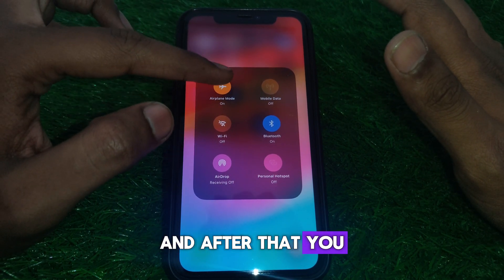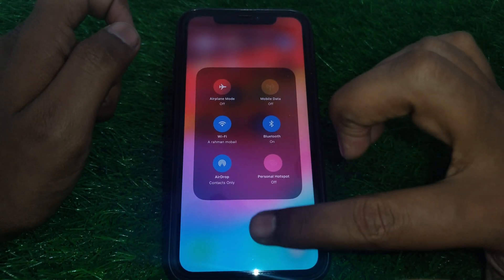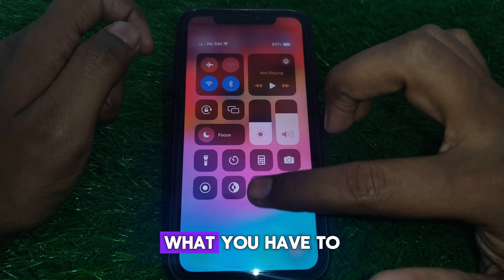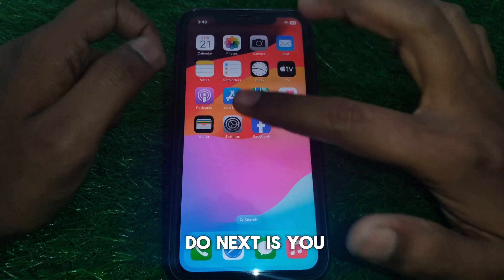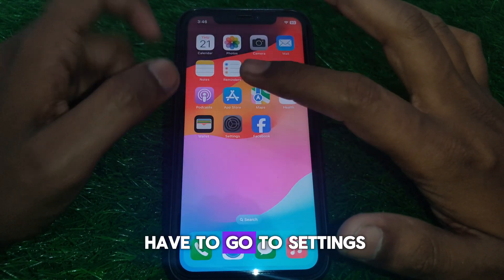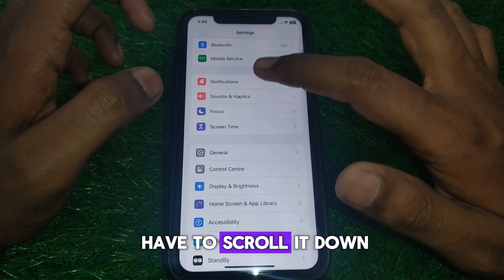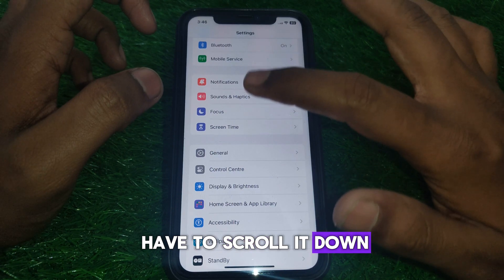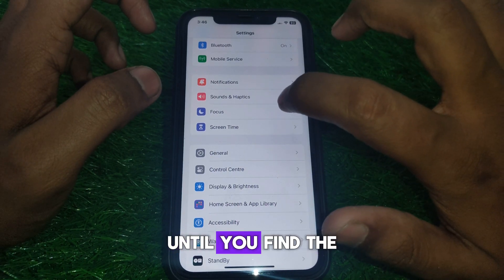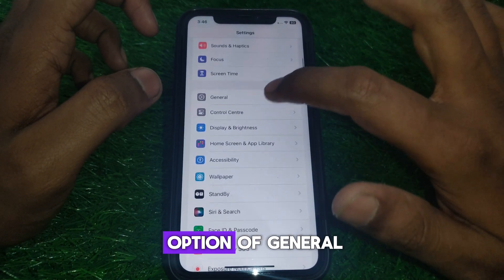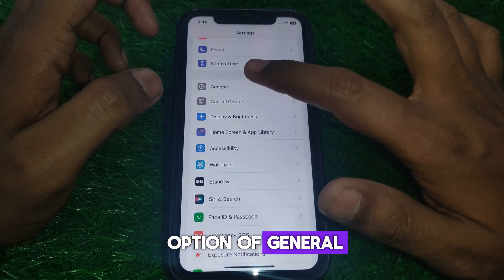Next, go to Settings and scroll down until you find the option for General.